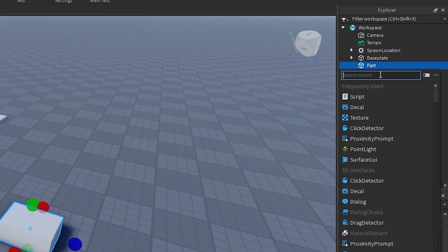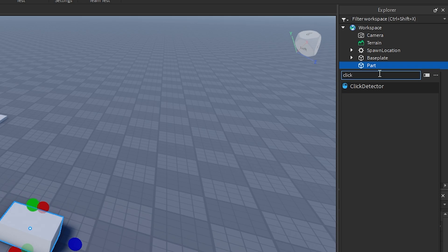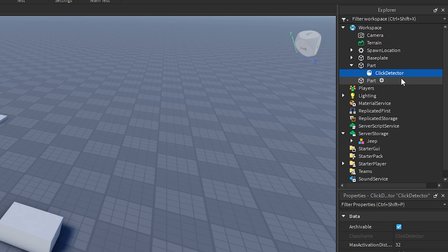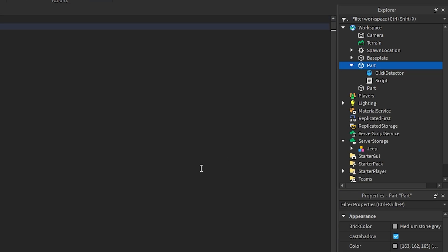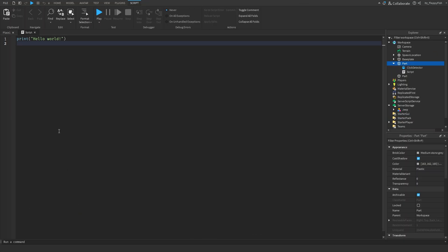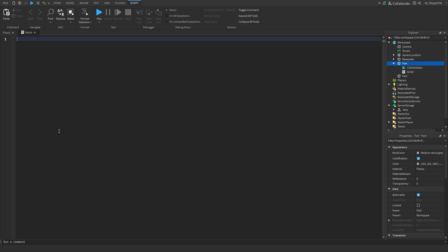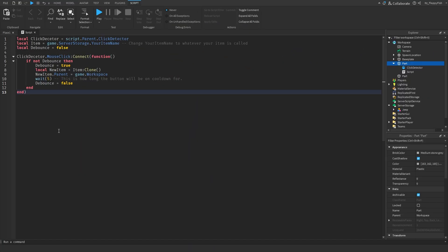Now we want to create the button the player will click to spawn the item. We'll use a basic part — you can customize it how you like. Click the plus button and insert a Click Detector, then click the plus button again and insert a normal Script. Now that you've inserted a script inside the part with the click detector, go down to the description of this video, copy and paste Script 1 — it'll be called something like 'button script'. Remove all previous code and paste in the new code.